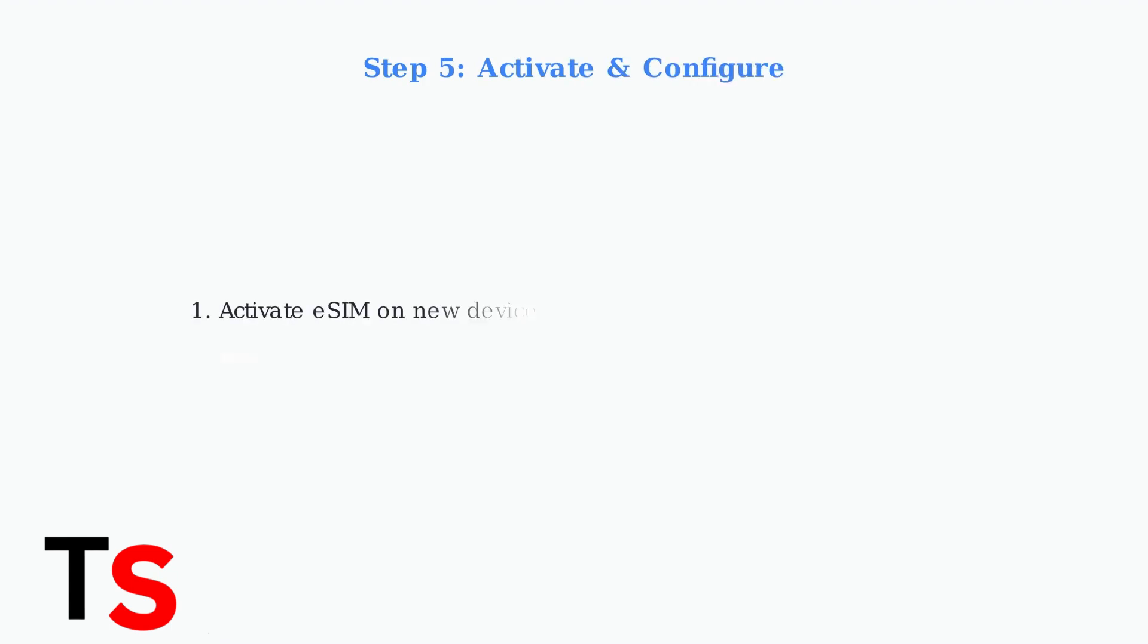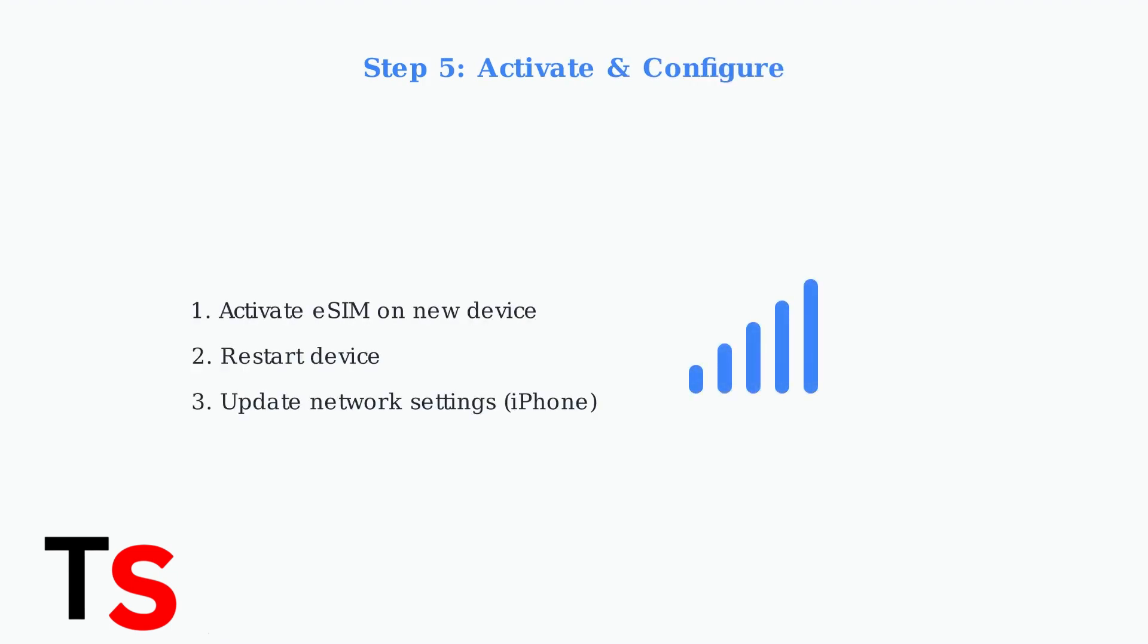After activating the eSIM on your new device, restart it to complete the setup. For iPhones, you may need to update network settings under cellular data network.